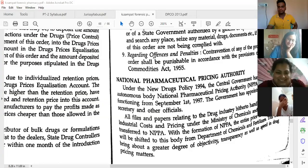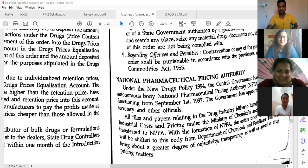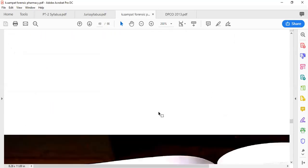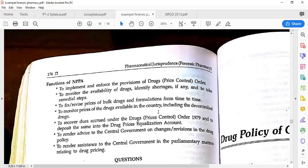After the formation of NPPA, things became a lot easier regarding drug cost management. Initially it was the Ministry of Chemicals and Fertilizers overseeing all matters about cost and pharmaceuticals. With the formation of NPPA, the entire price-fixing exercise got shifted to NPPA from the Department of Chemicals and Fertilizers, and this brought a greater degree of objectivity, transparency, and speed in the fixing of prices and all matters related to drug pricing.